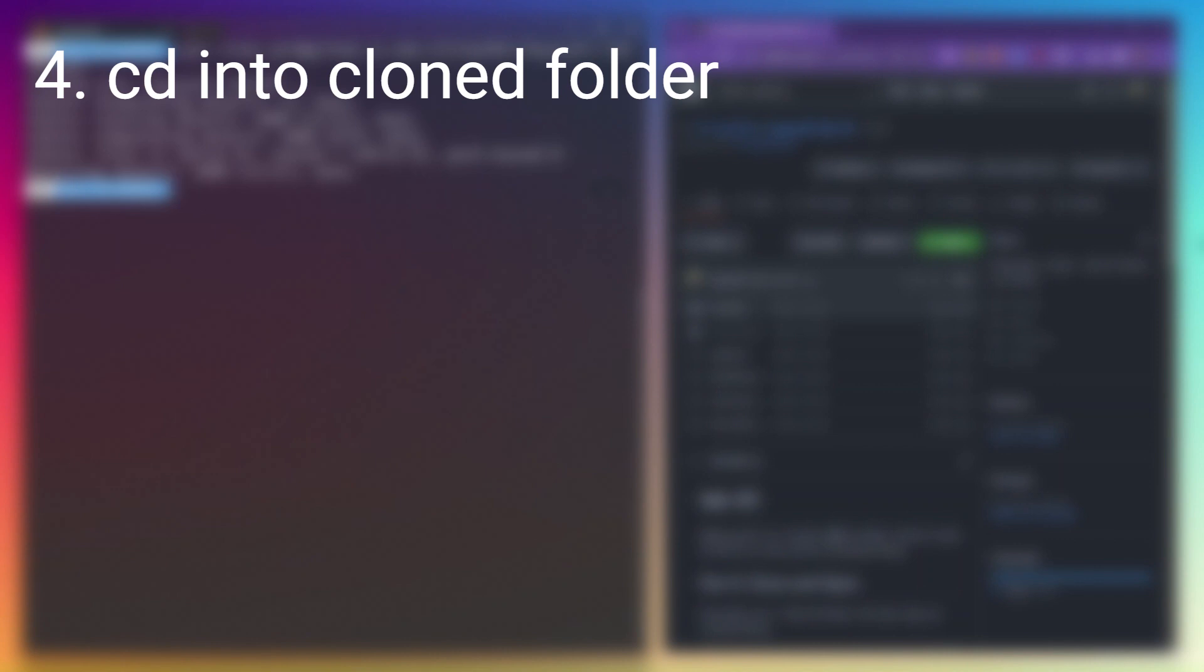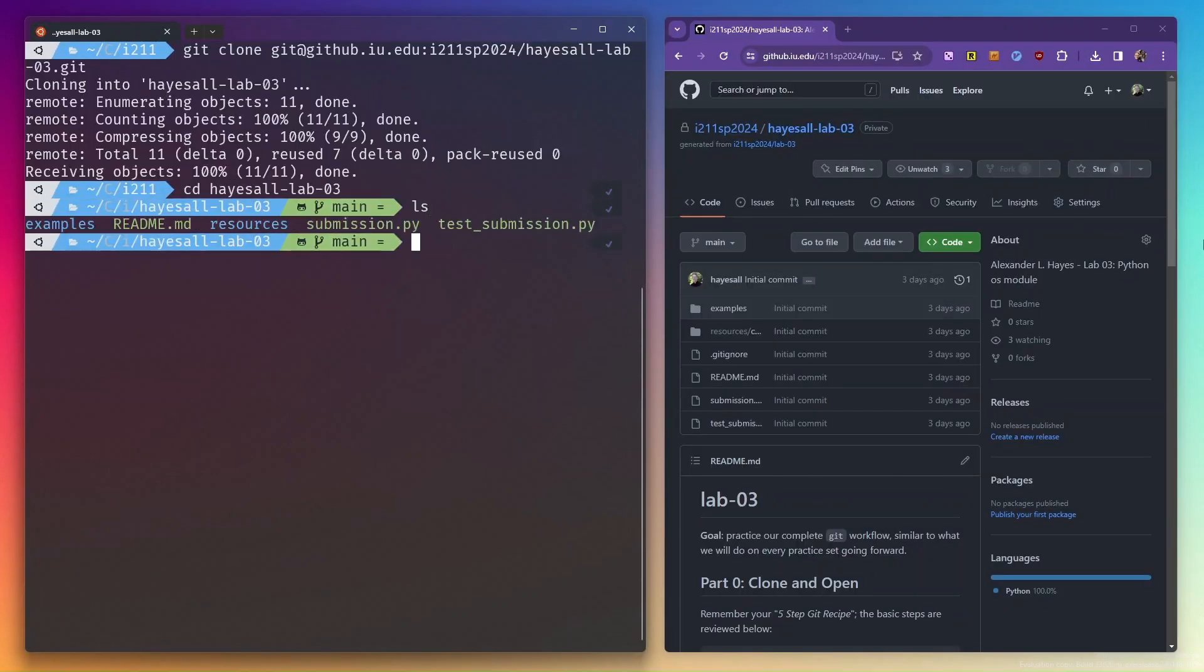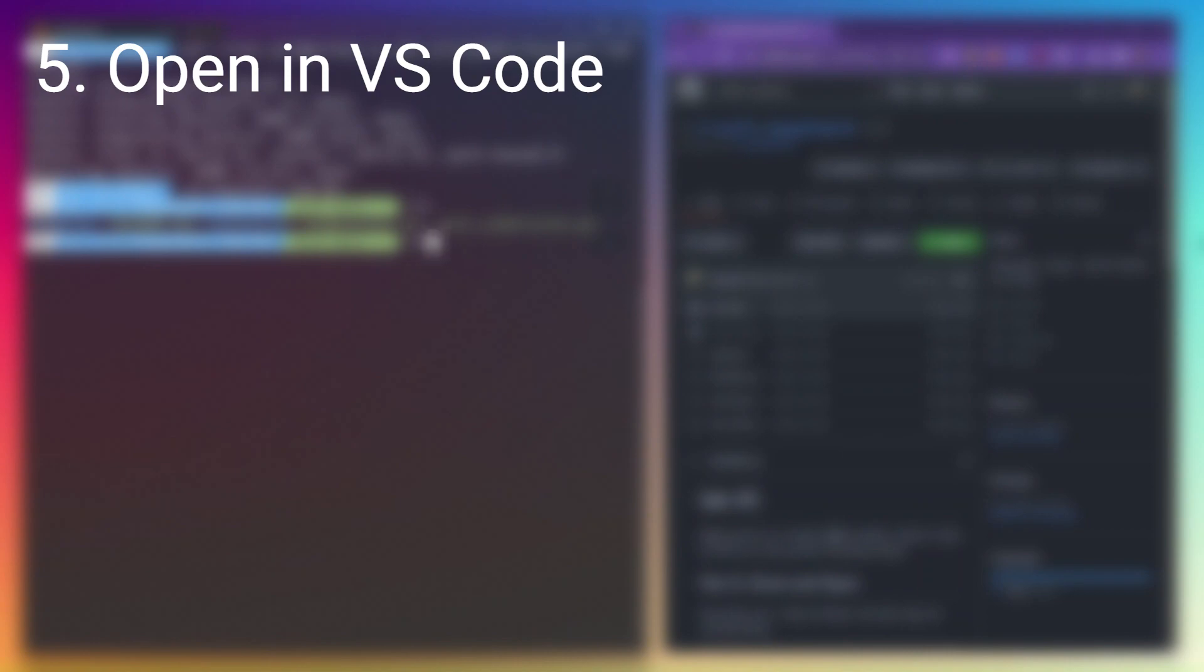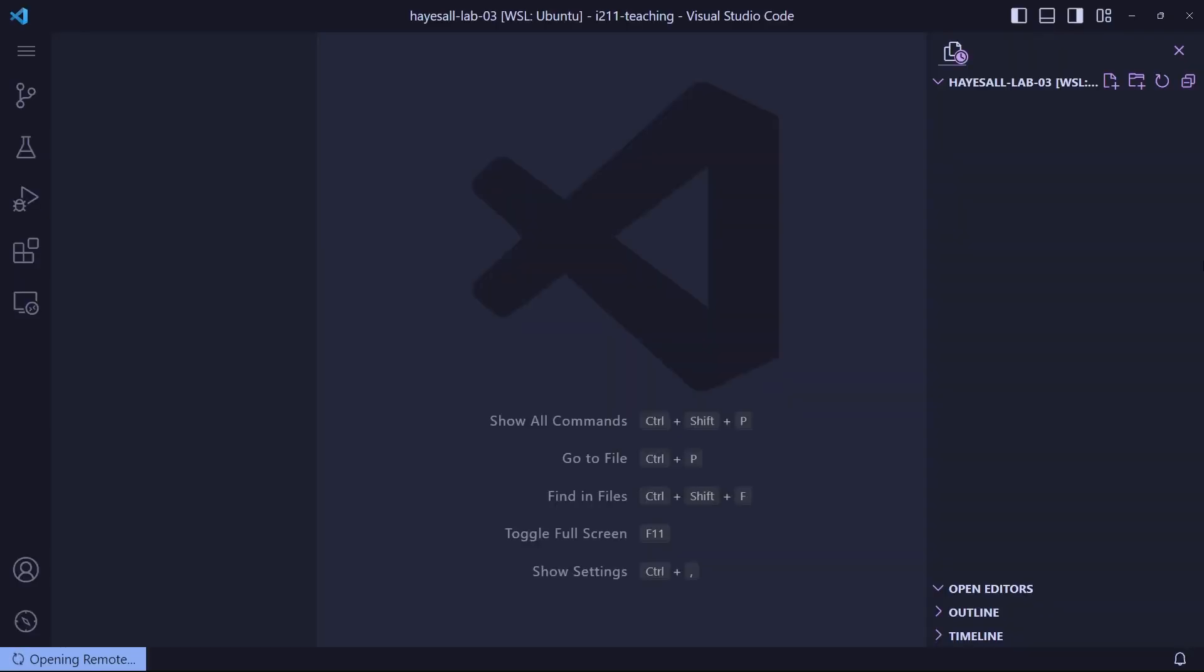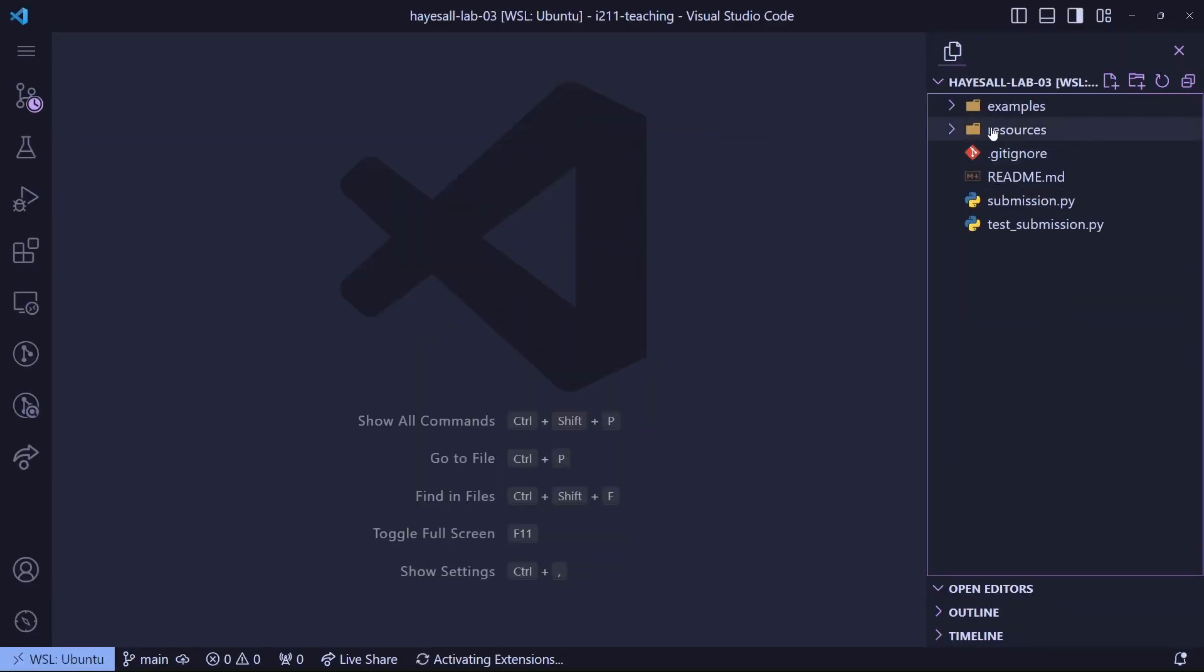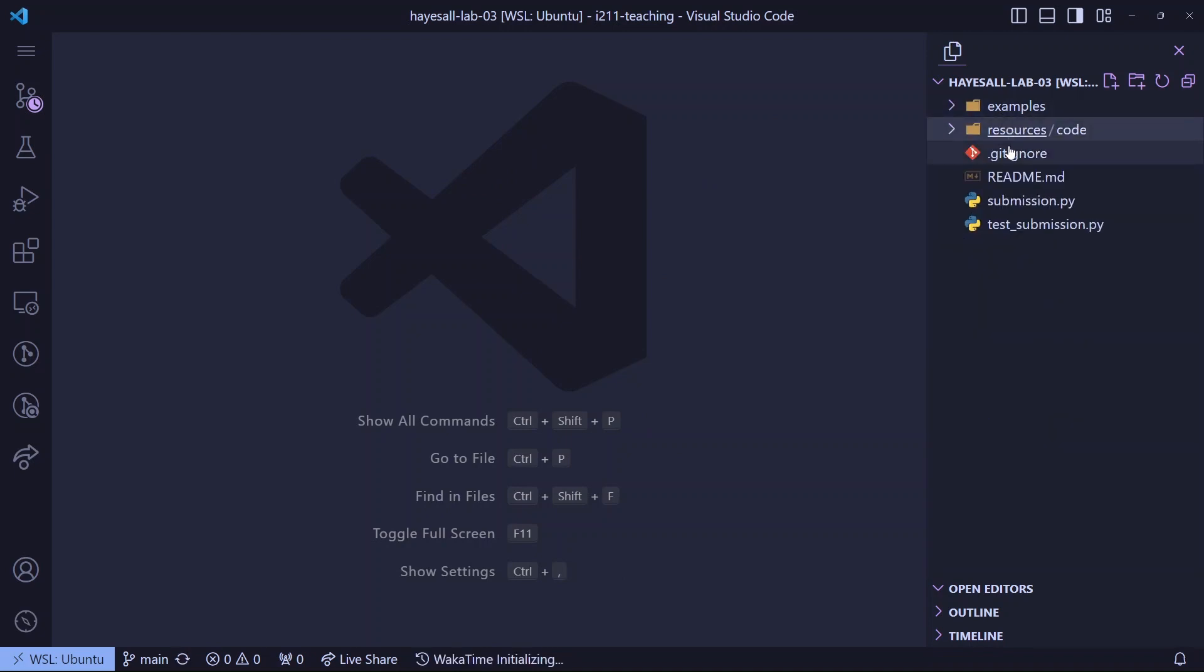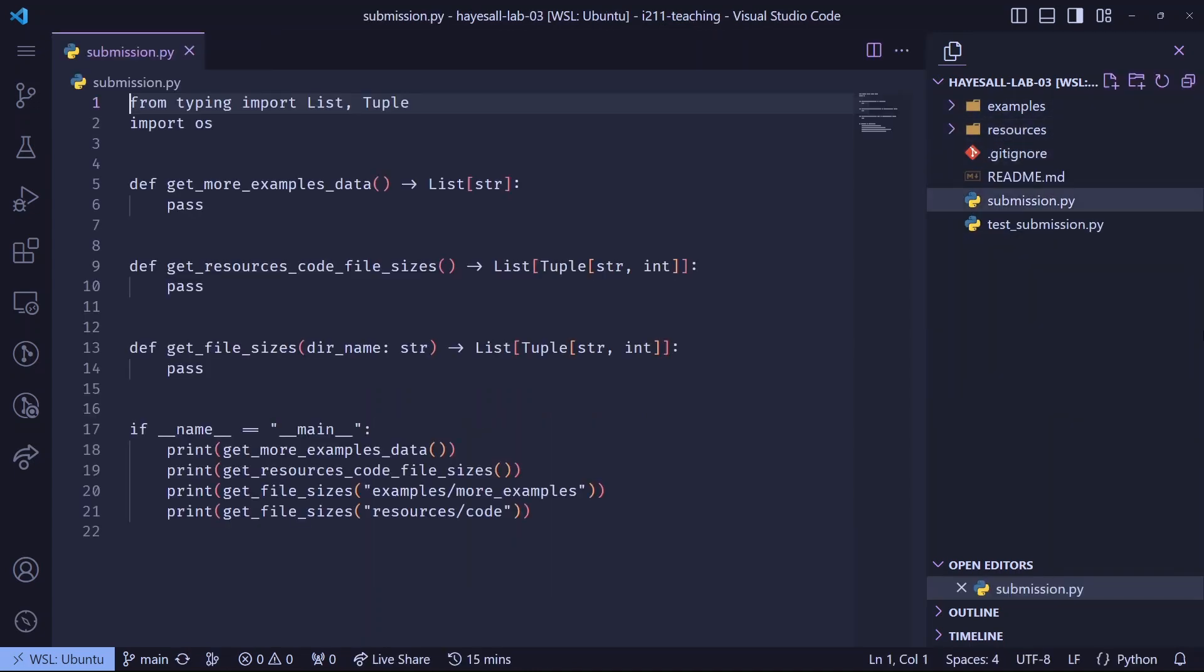I cloned a repo named Hazel Lab 3, so for step 4, I will CD into it. And step 5, code space dot, opens the folder in VS Code. The file tree gives us a sense of project structure, and we'll want to work in this submission dot py file.